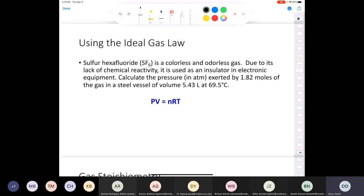Let's solve a problem. Sulfur hexafluoride (SF6) is a colorless, odorless gas used as an insulator in electronic equipment. What is the pressure in atmospheres exerted by 1.82 moles of SF6 in a steel vessel with a volume of 4.53 liters at a temperature of 69.5°C?